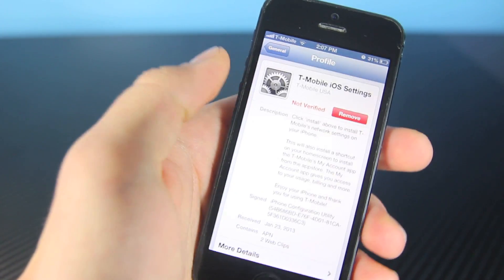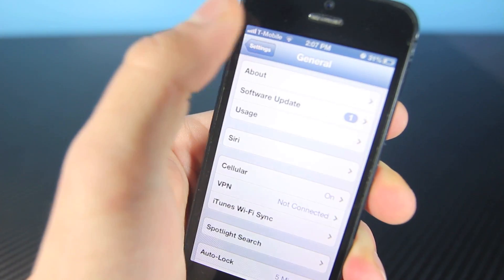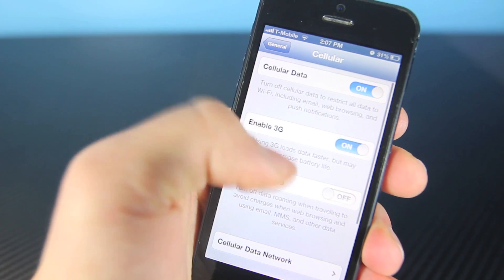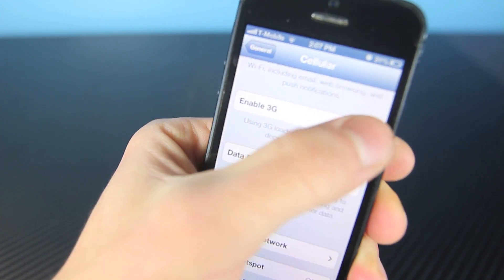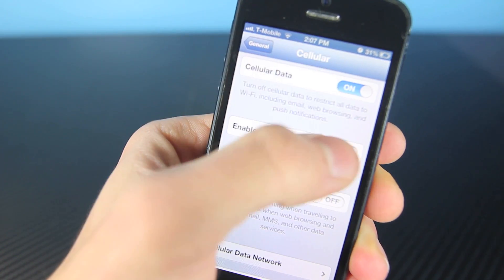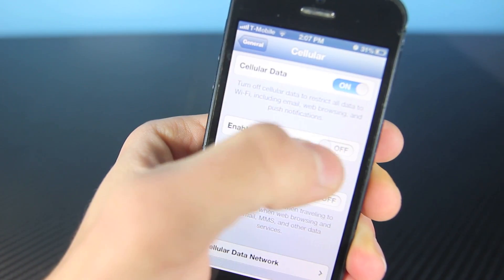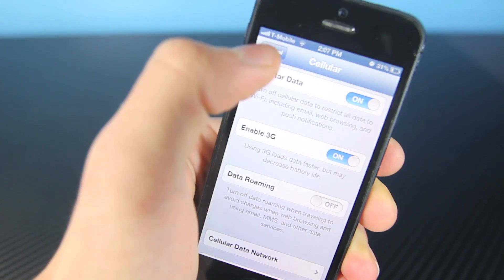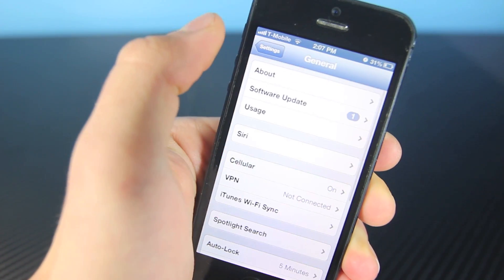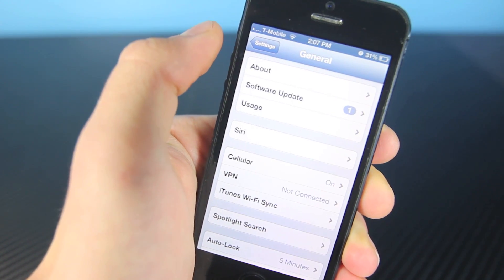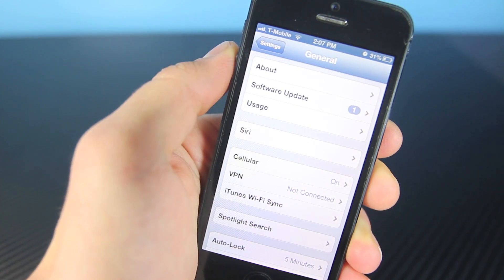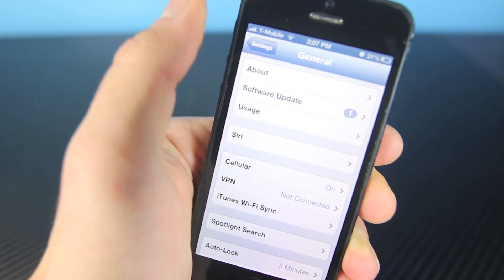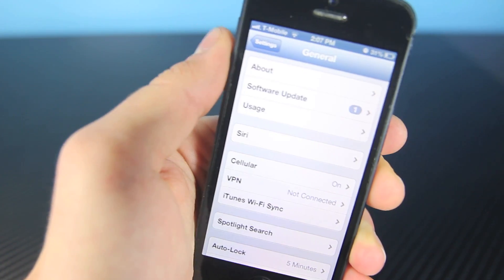From here you want to go to Settings, then General, then Cellular, and you want to enable 3G — or enable it if it's off — and it will find 3G service. I'm hooked up to Wi-Fi so it won't show, but for me it did find it. I was actually very surprised; I was not aware that 3G was available in my area. That fixes your data and 3G.